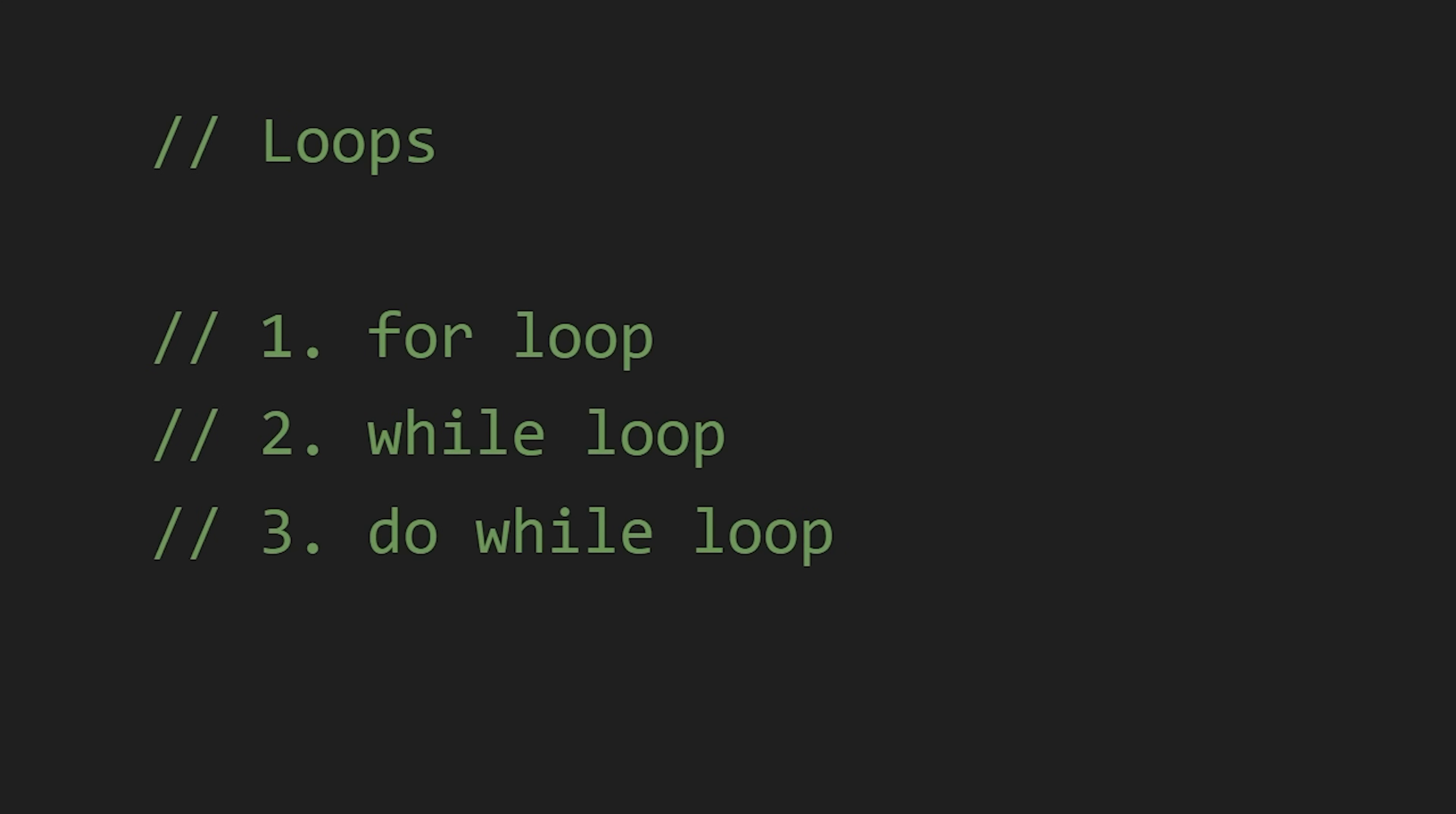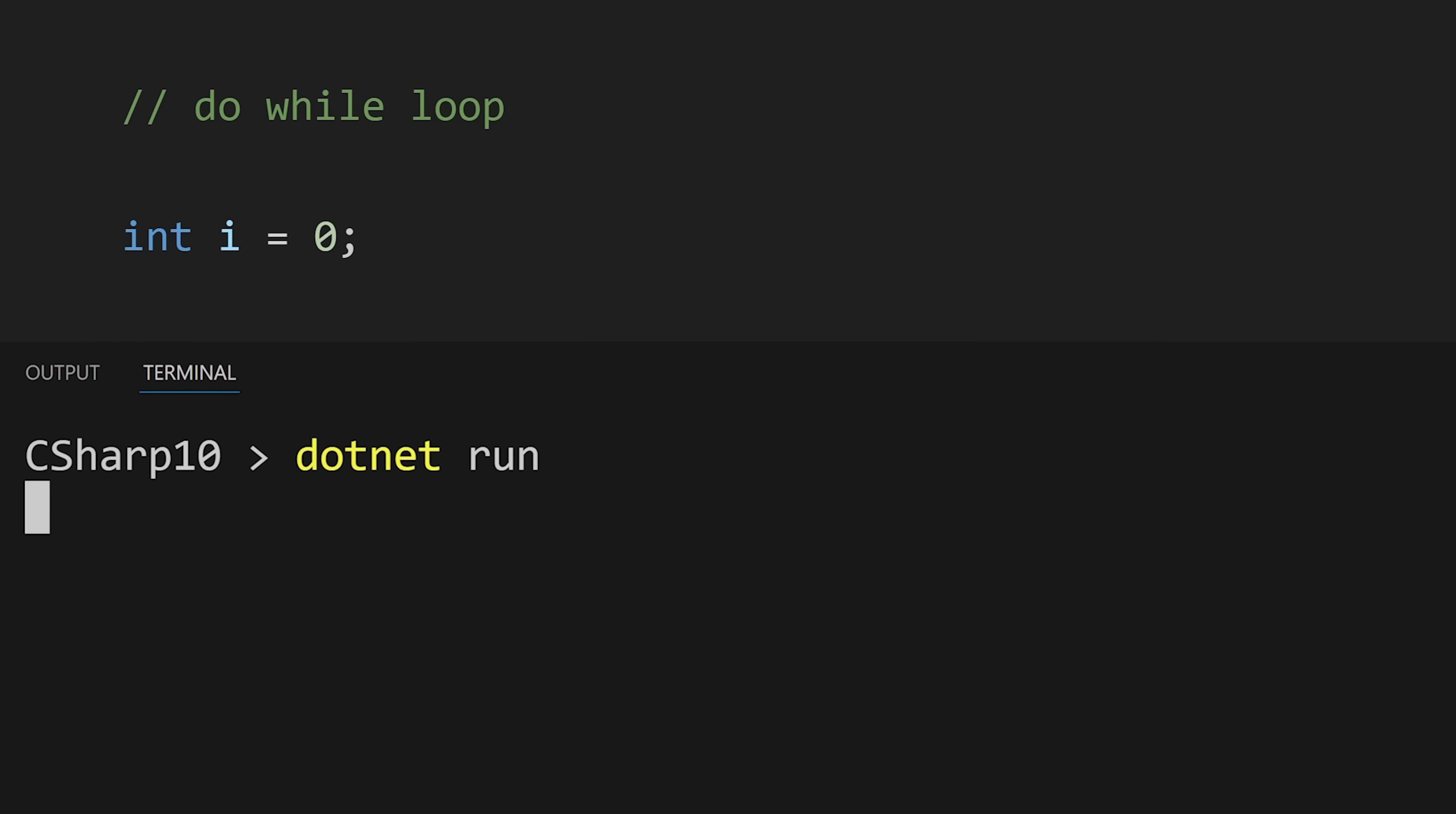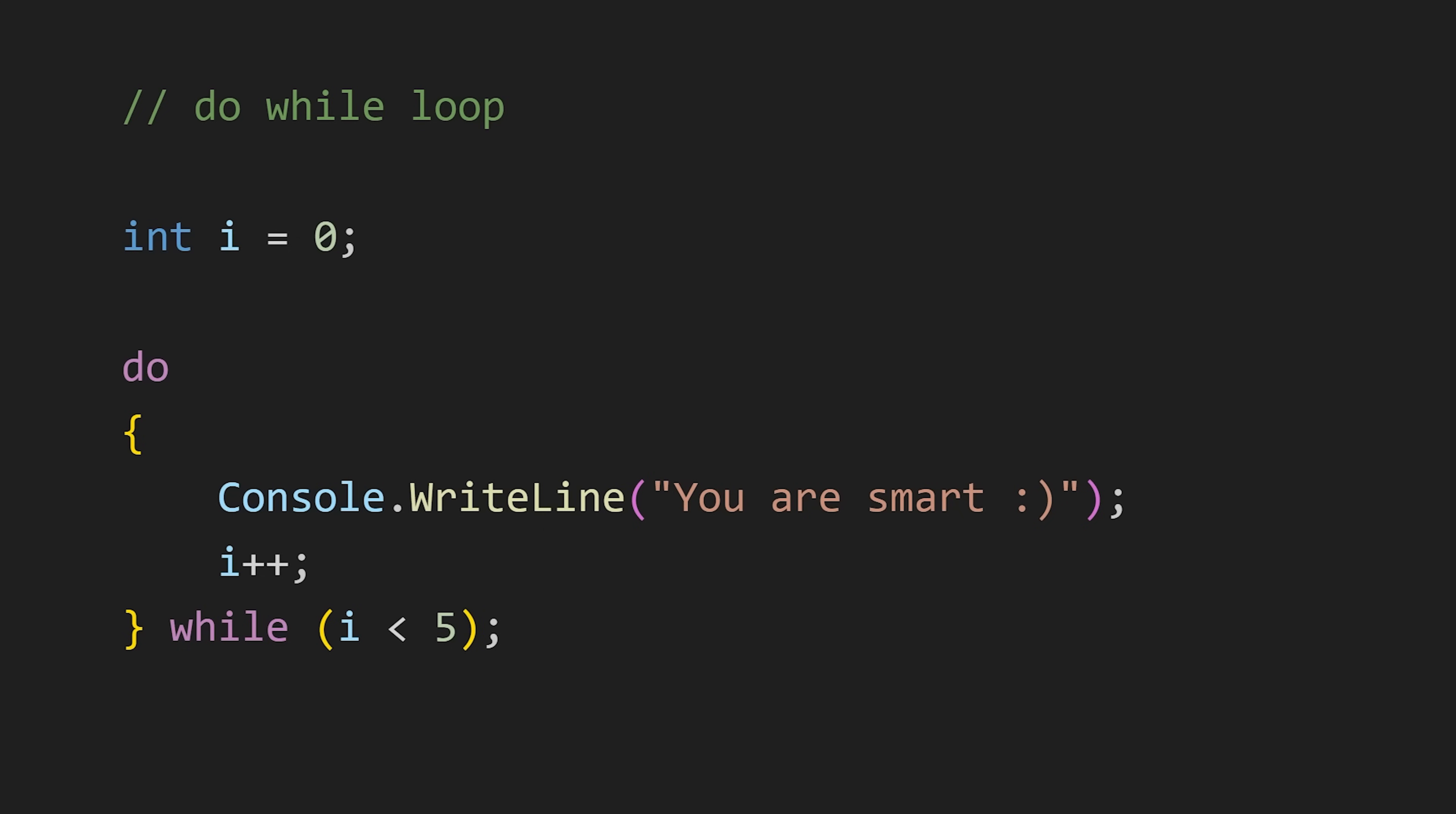Then we have do-while loop which is like a brother of while loop. Here first we write do and the code to execute, and then the while and the condition. This do-while loop makes sure that our code runs at least once even though the condition is not satisfied, because here first the code runs and then the condition is checked.